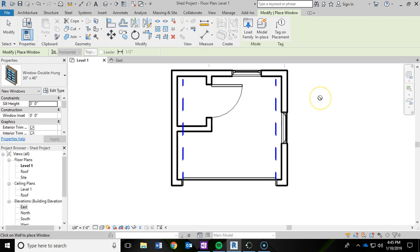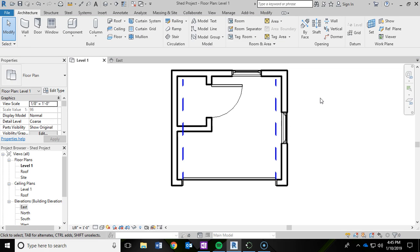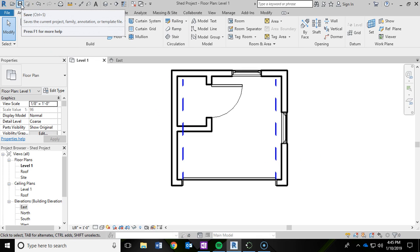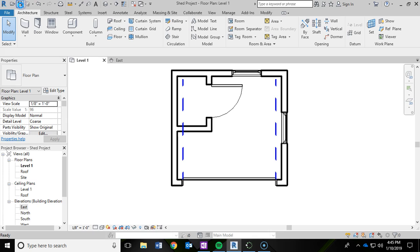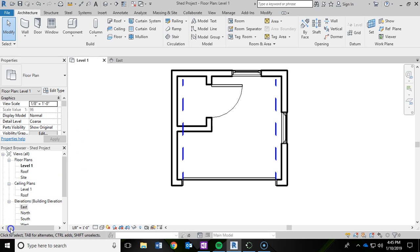And then I'm going to go ahead and hit escape and escape again to get out of the window tool. And that is it for the window. So I'm going to go ahead and save. I'll see you in the next video, and we will be working on the roof of the shed.